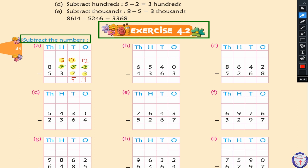Next, in the hundreds place, there is a 6 and we subtract 3 from 6. We can subtract 3 from 6, and the result will be 3. Then in the thousands place, there is an 8 and a 5 — we can subtract 5 from 8, and the difference will be 3.